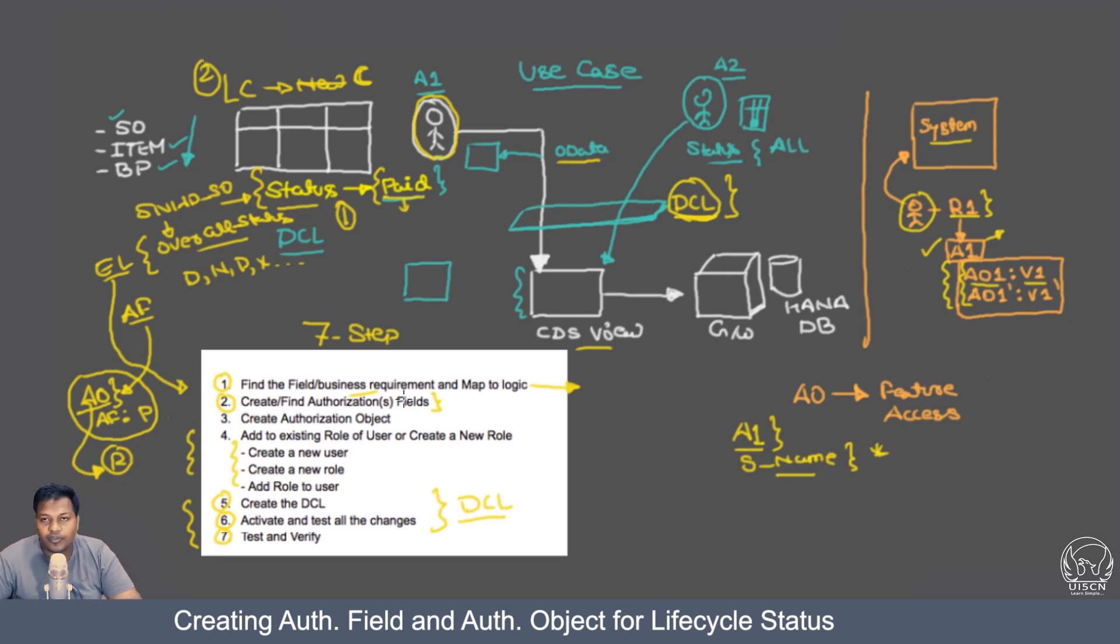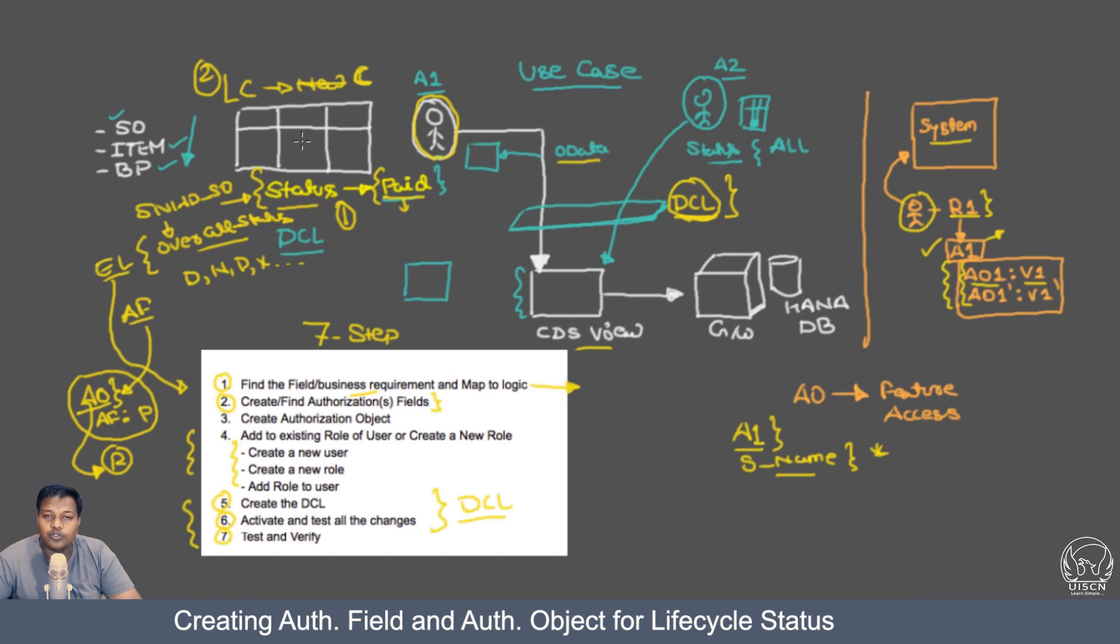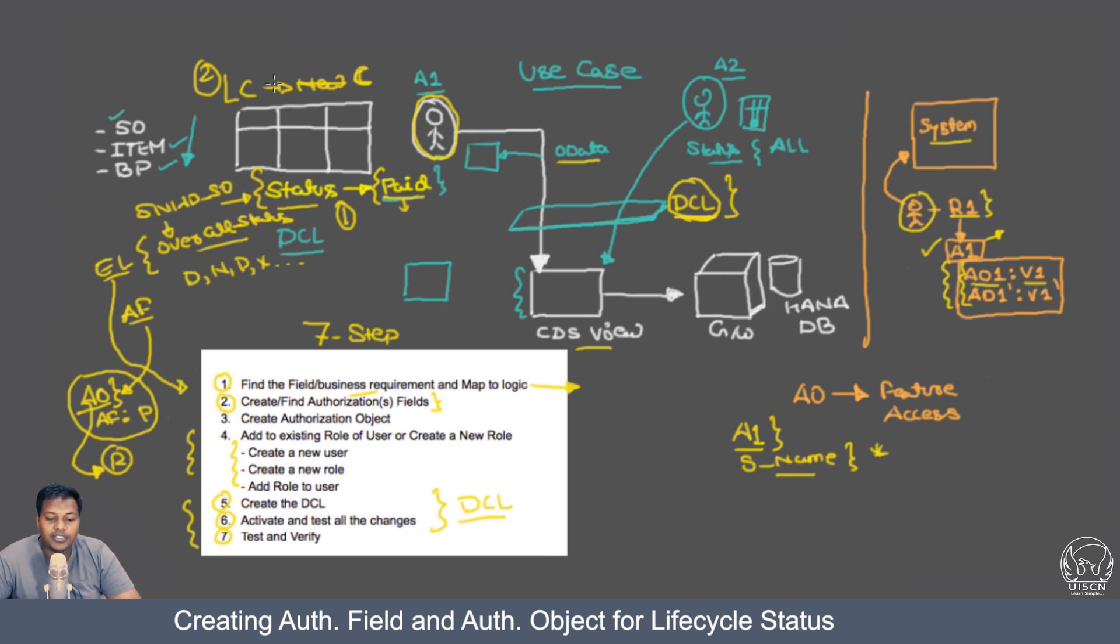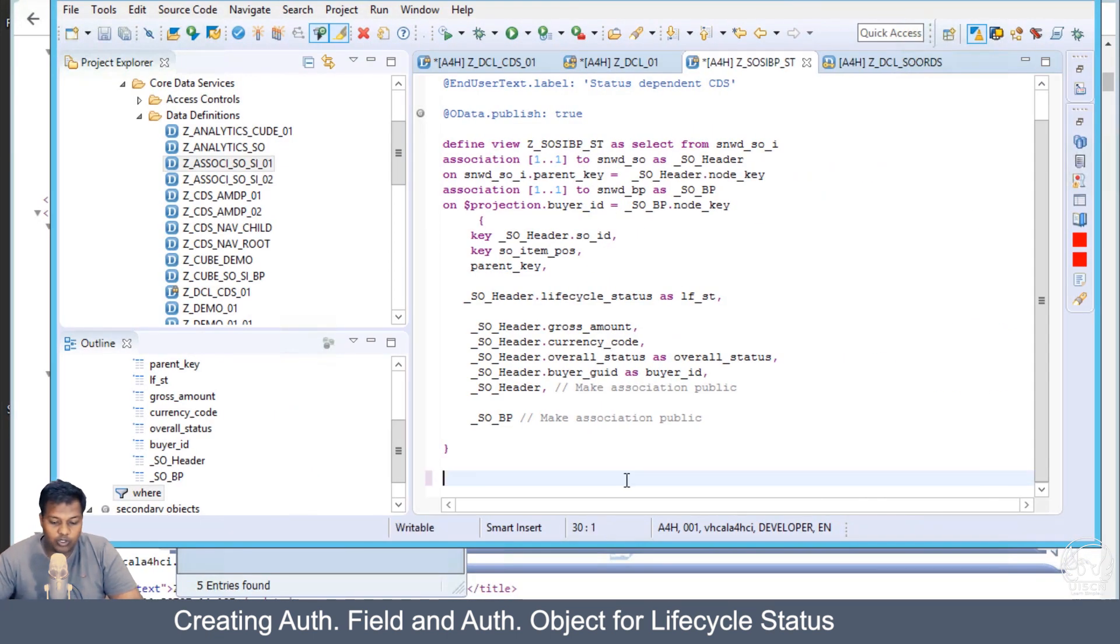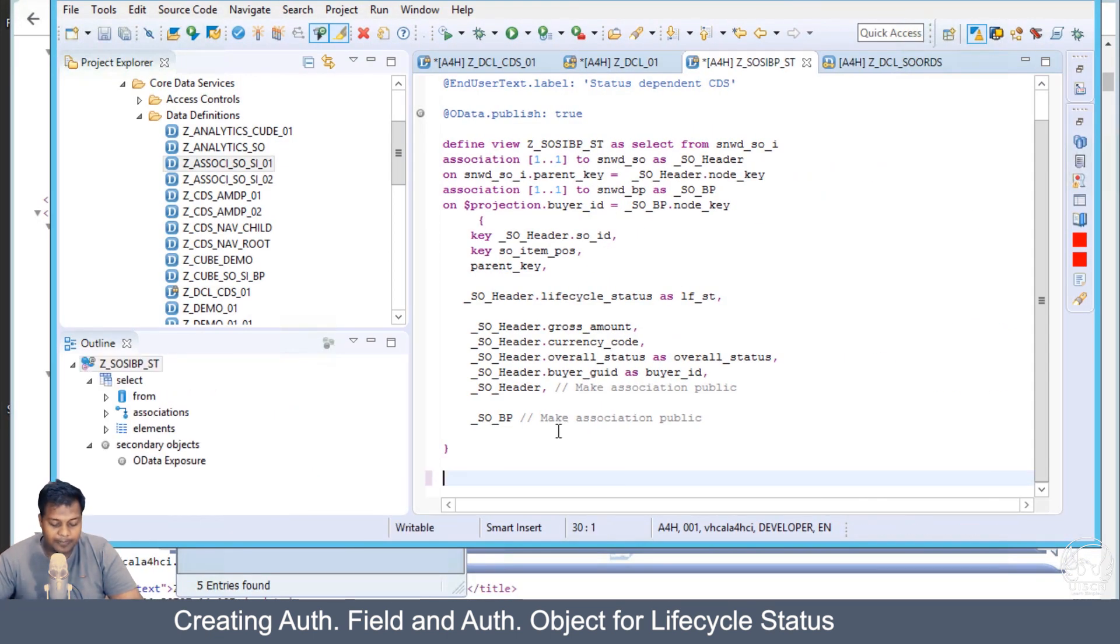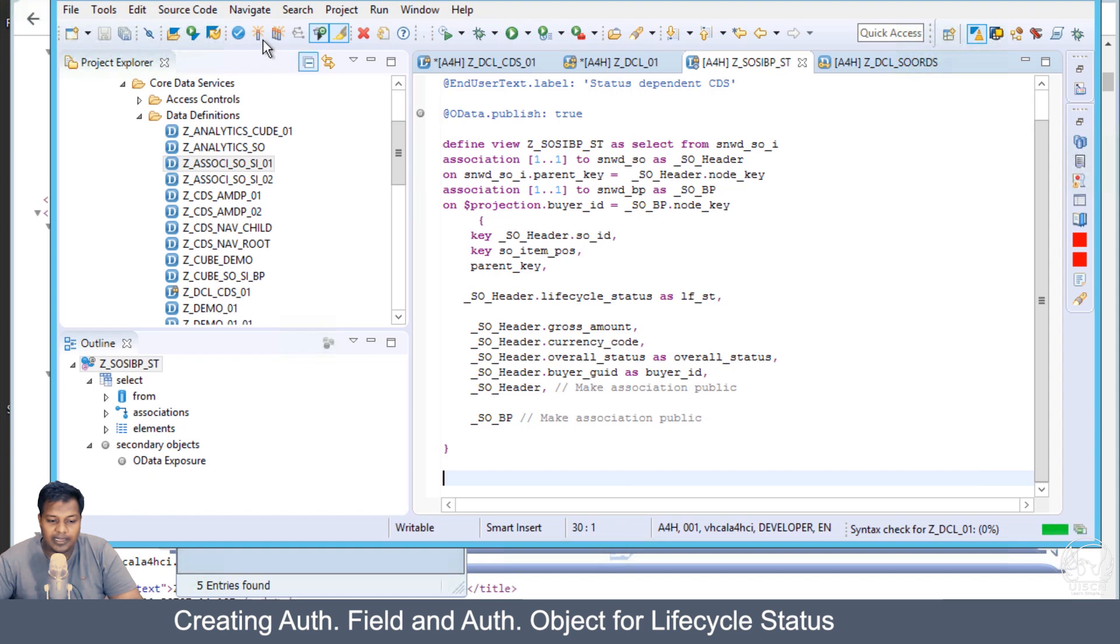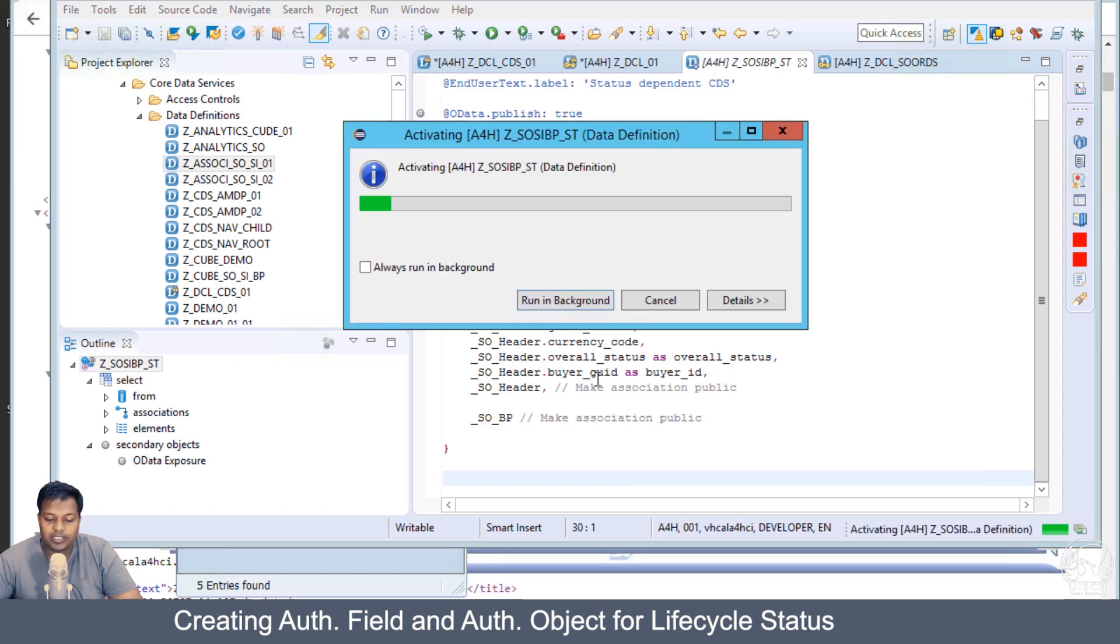How to proceed with that? The steps are going to be the same. We will be creating or finding a new authorization field for our lifecycle status, adding it to the role, and then we are going to change our DCL in step five where we created the DCL previously and add an AND condition with a new check of the lifecycle.